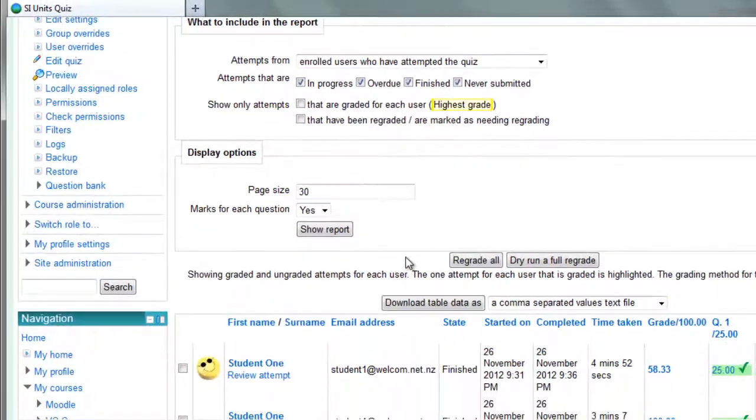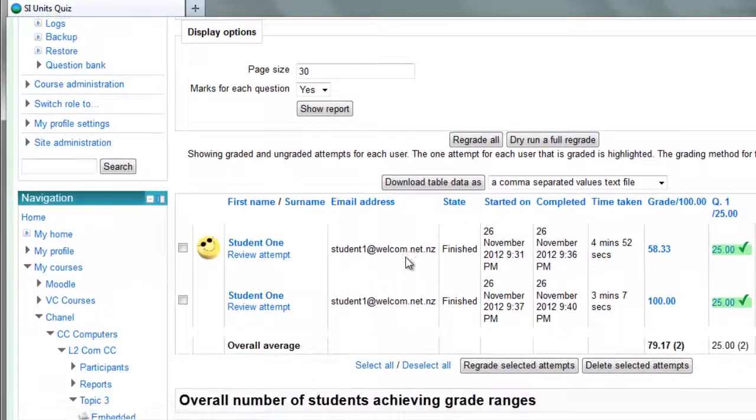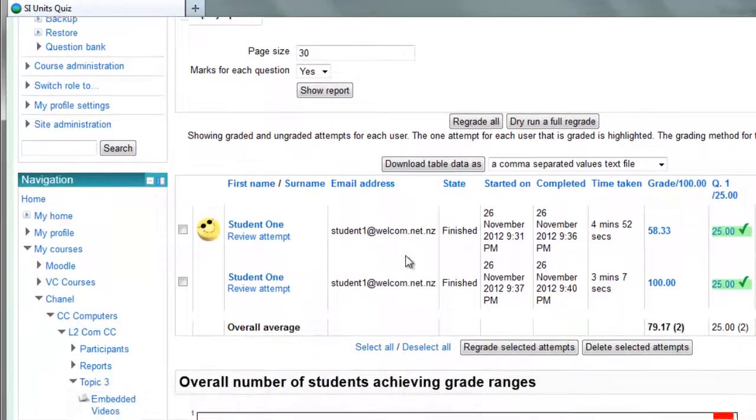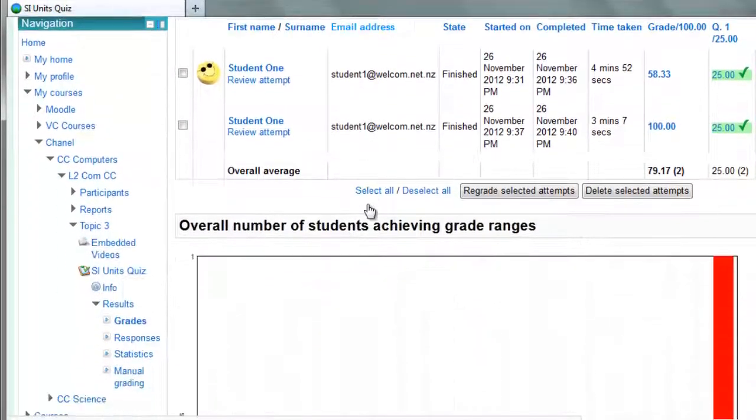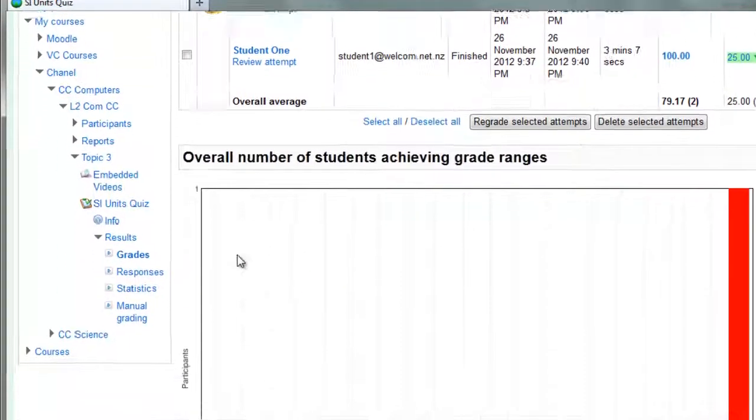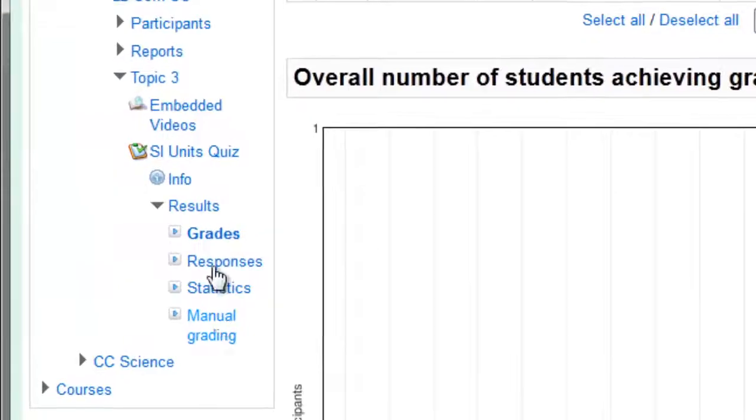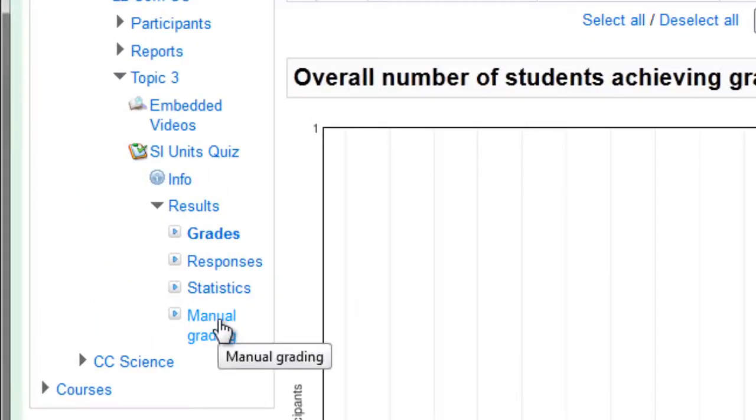If you have any essay questions that need manual grading, then the link is down in the navigation block again. Under results, you'll see manual grading.